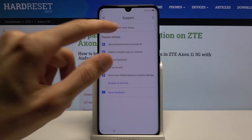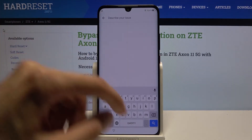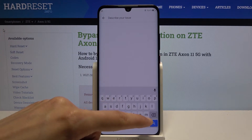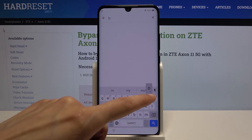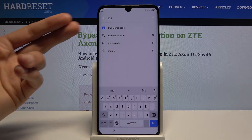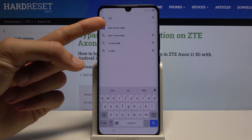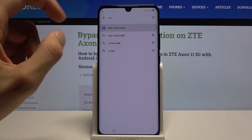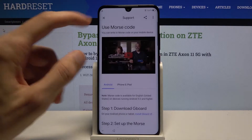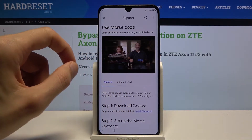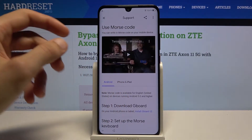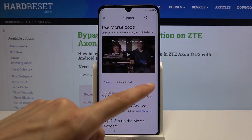Go to Help and Feedback, and then describe your issue. Type in Morse — just typing 'MO' seems to bring it up. So, use Morse code. From here, tap on the play button and wait for it.